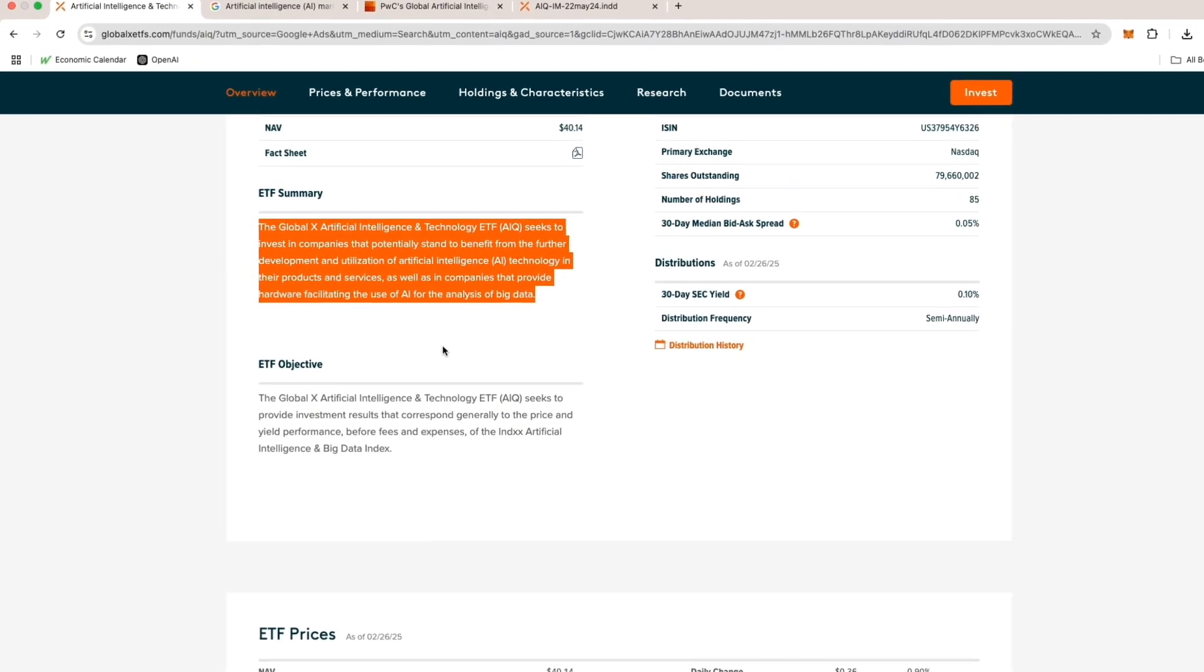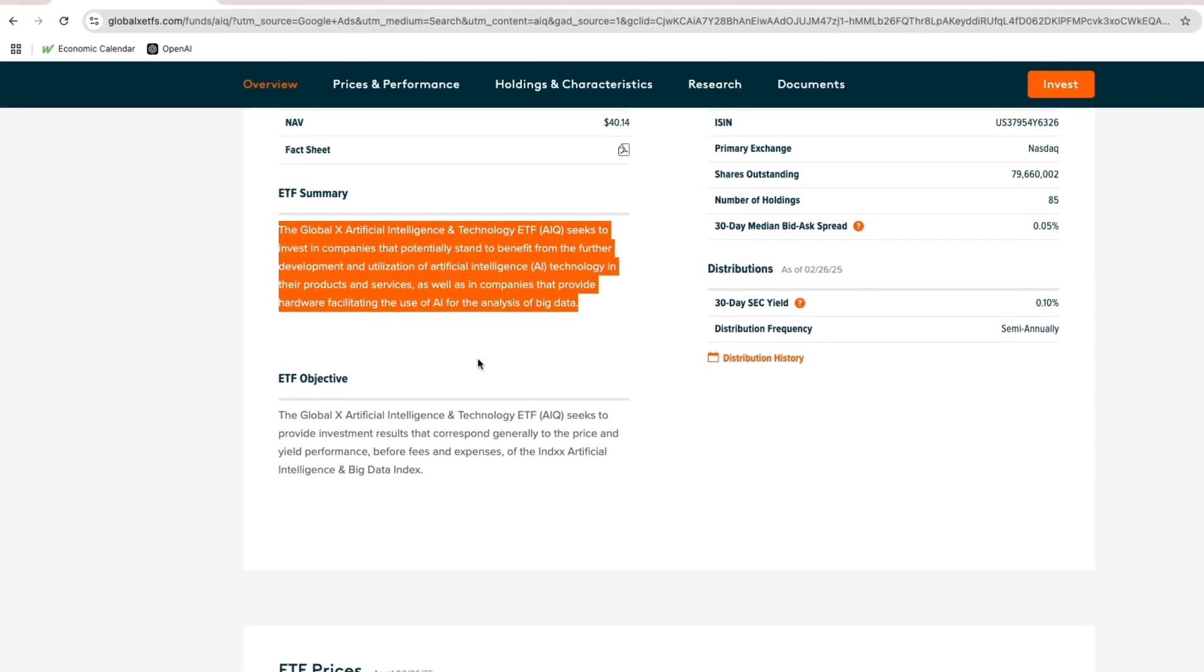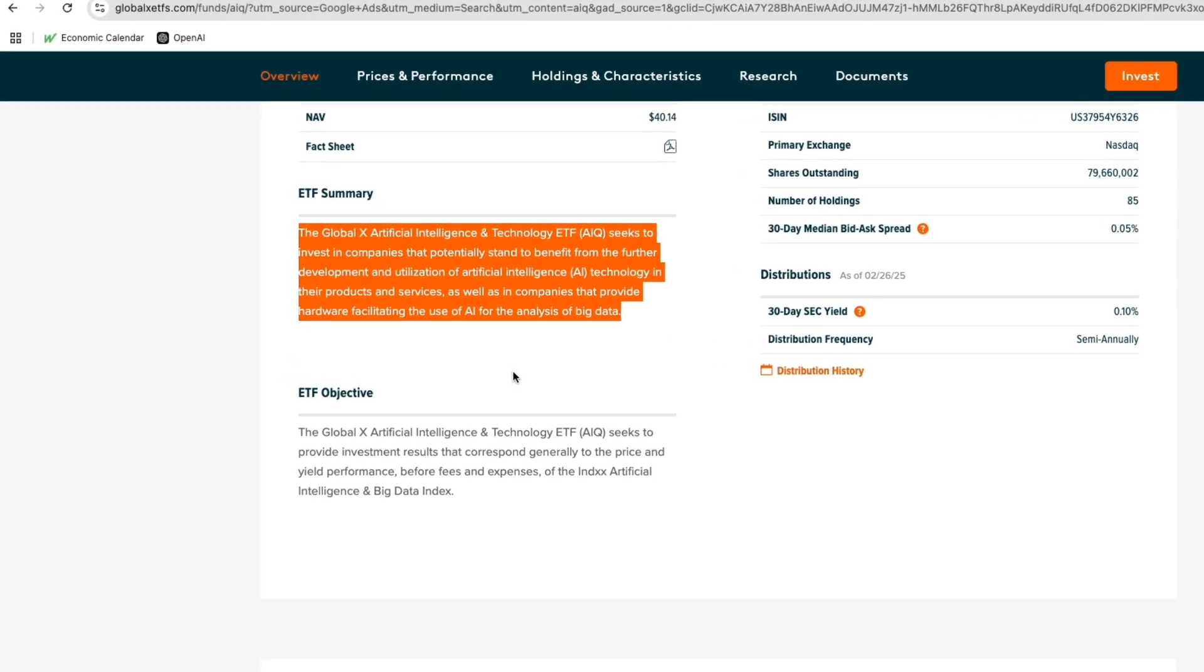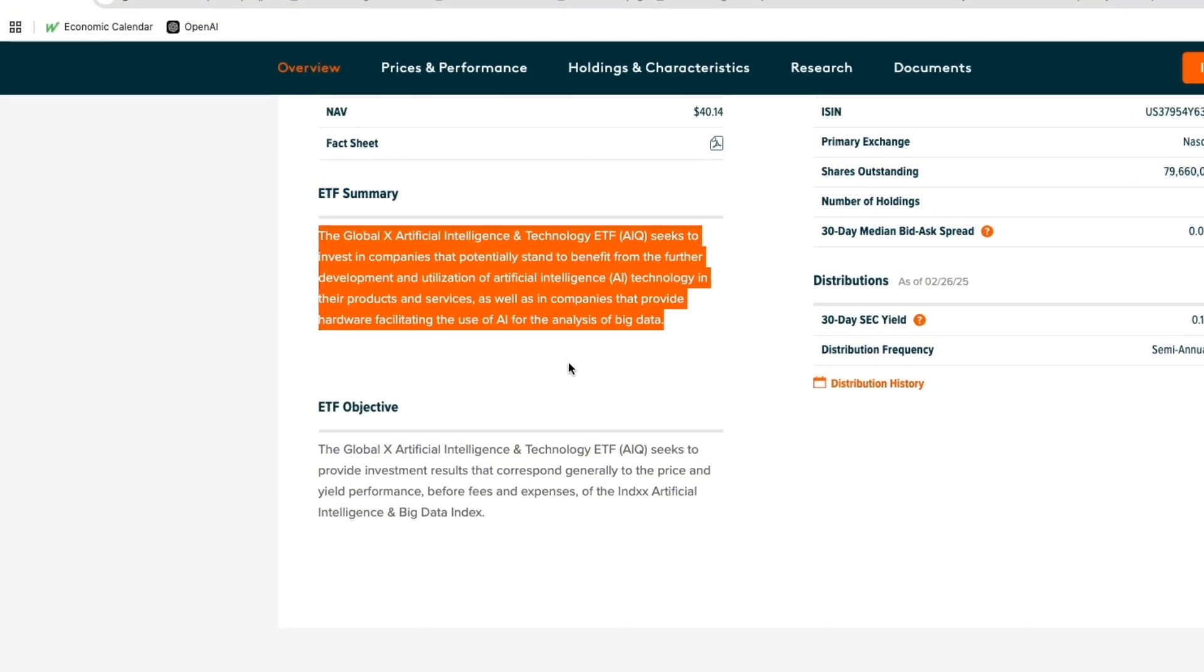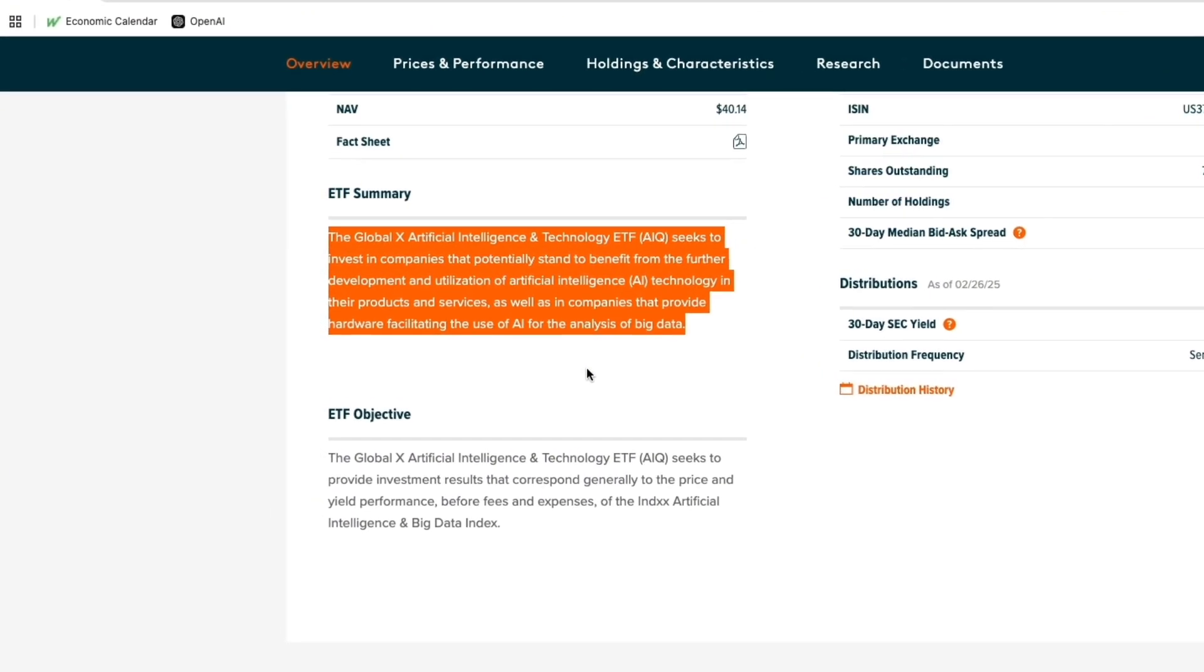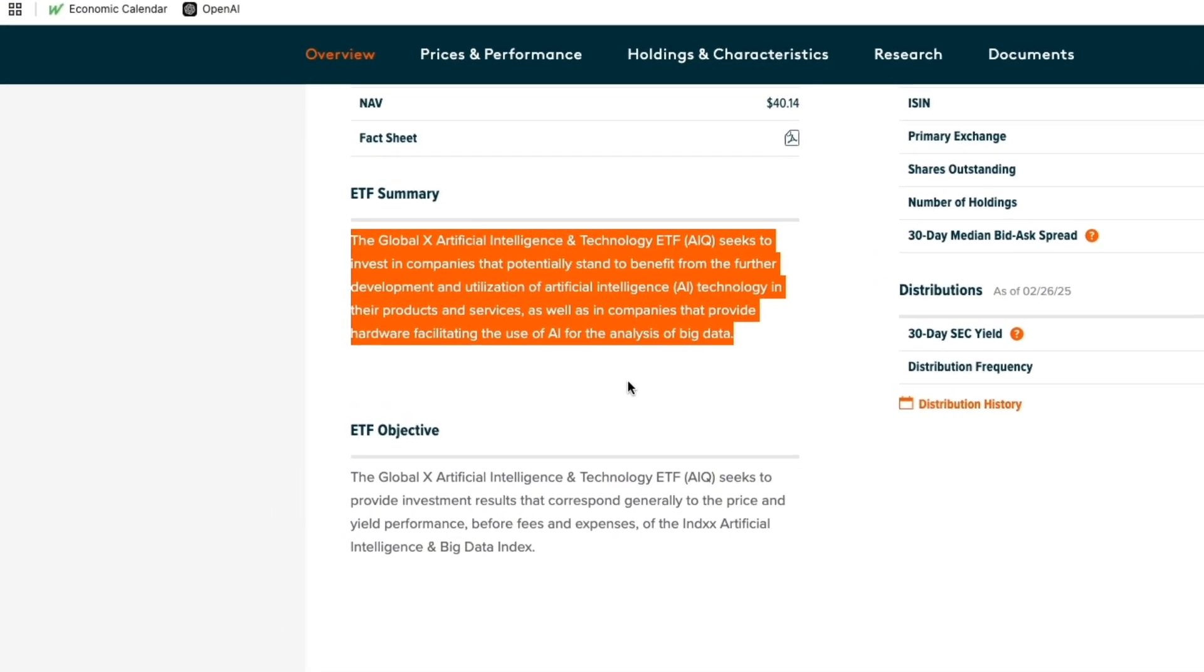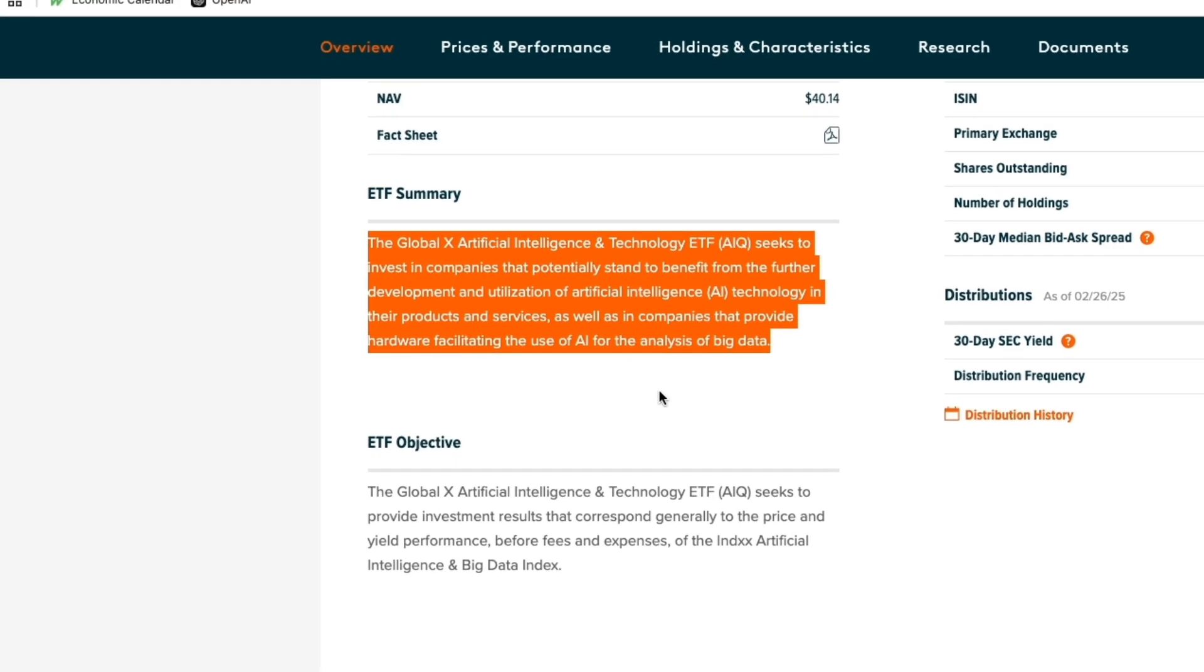AIQ seeks to invest in companies that potentially stand to benefit from the further development and utilization of AI in their products and services, as well as companies that provide hardware facilitating the use of AI for the analysis of big data.